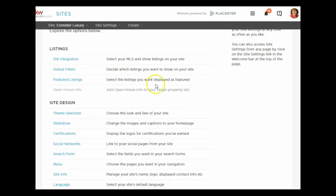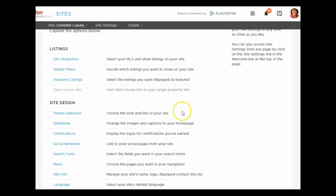Alright, that's the featured listing information. We're going to continue tomorrow and talk about the different themes for the websites, then move to slideshow images, and continue on for the rest of this week. Hope you have a great day!